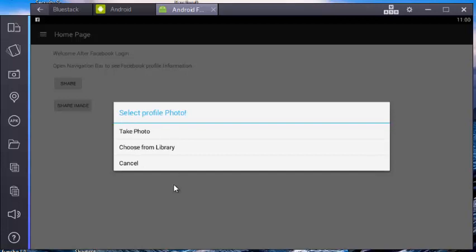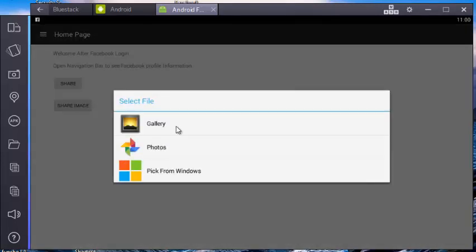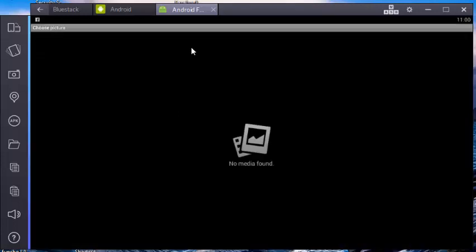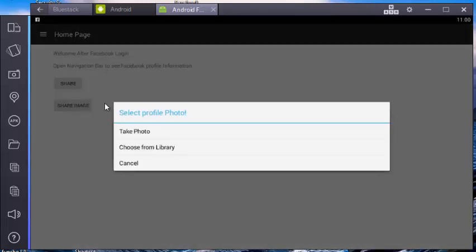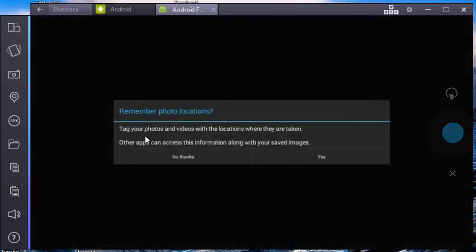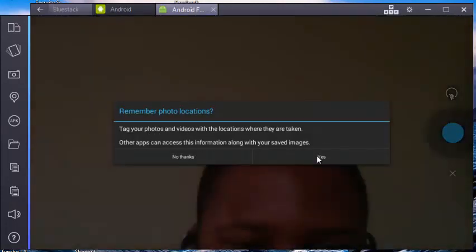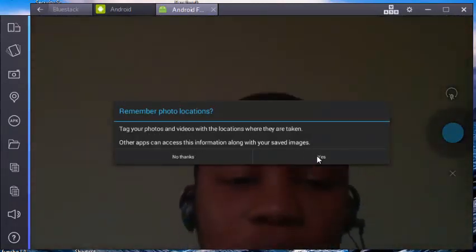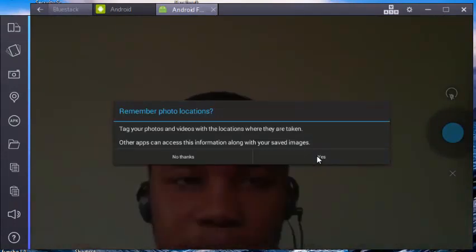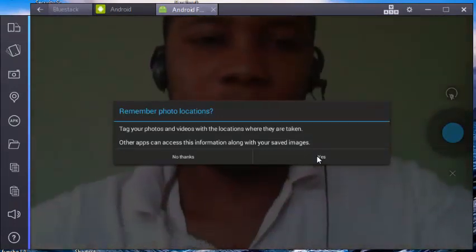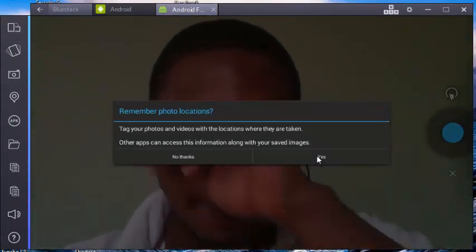I talked about. Is that to take photo shoots from the library or you can. Which let me try from, let me see if maybe I can get some photos from the gallery. Oh, no photo found. Okay, that's fine. It's still fresh. I haven't placed any photo into the BlueStack application. Let me try to take photo. Okay, yeah, okay, it's me here. Okay, that's me.